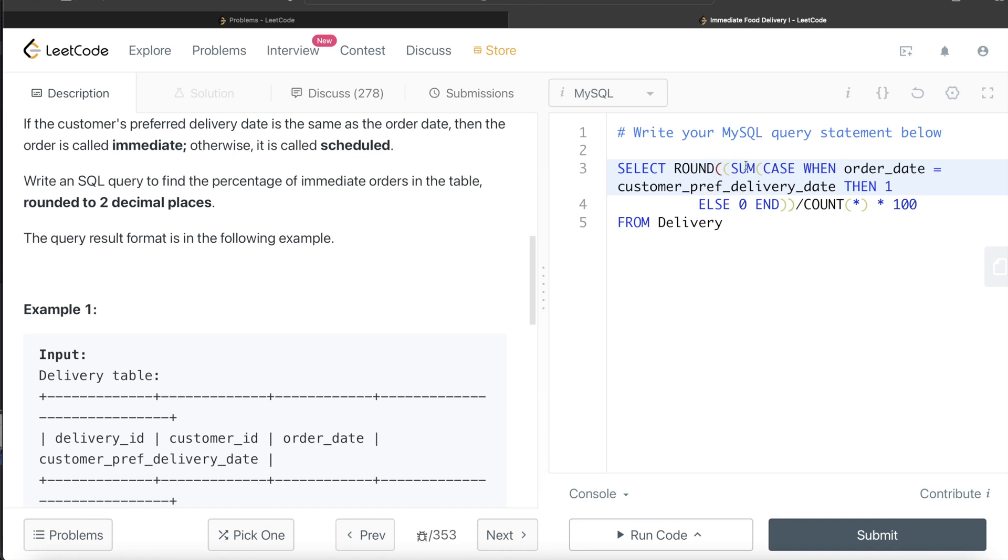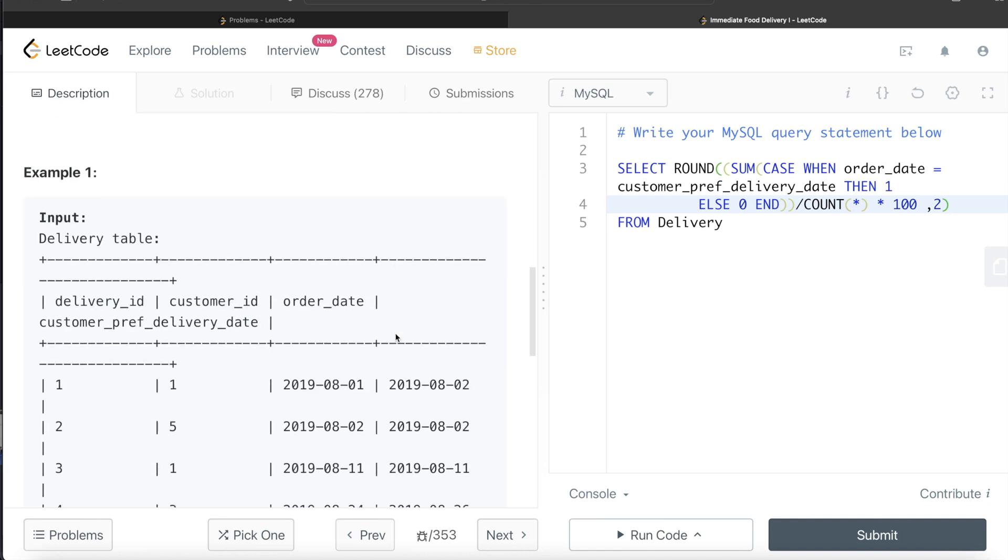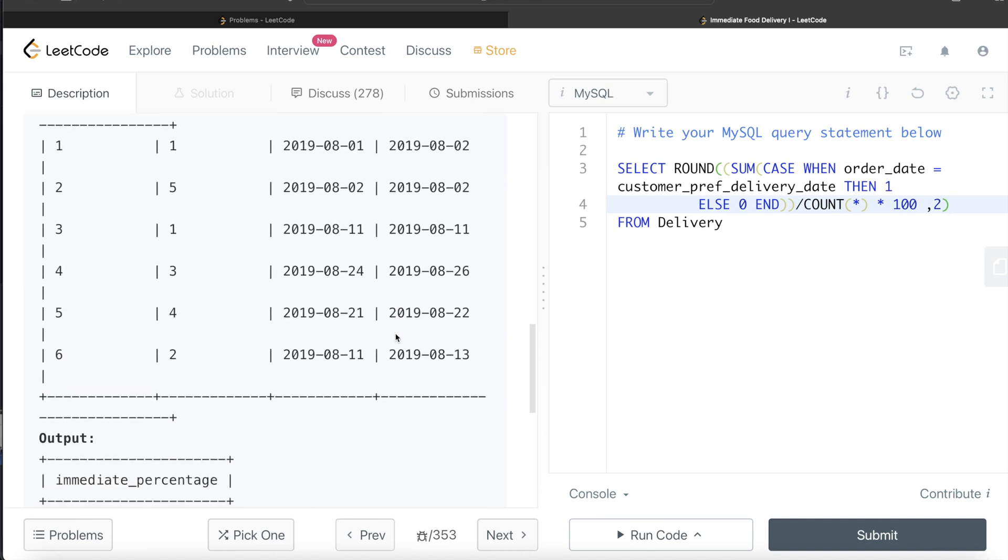This entire thing, so this percentage thing, to two decimal places. And our output should have the column name to be immediate_percentage, so we can alias it as immediate_percentage.